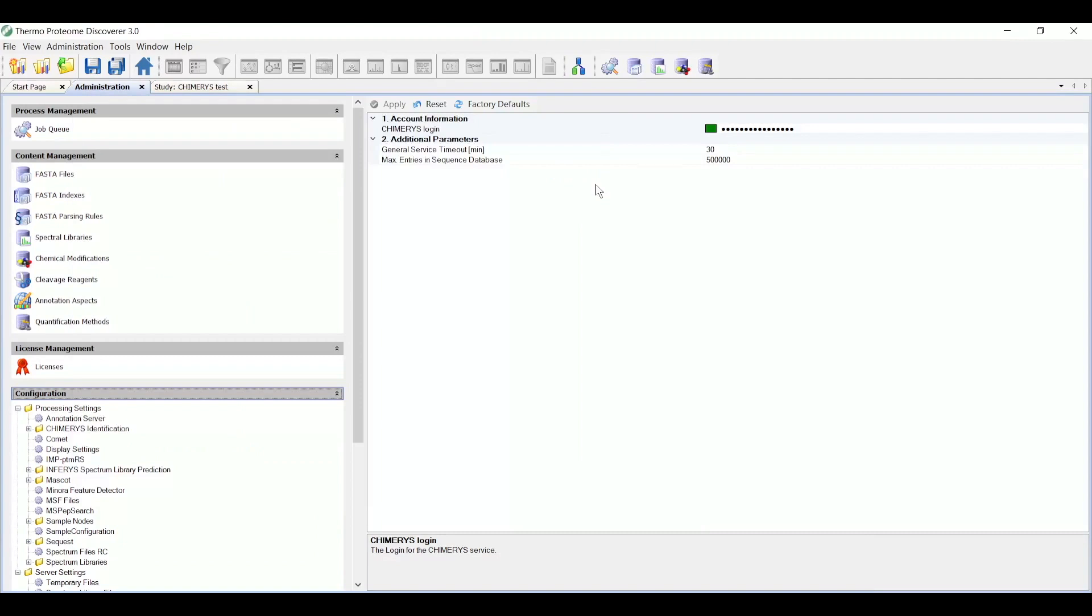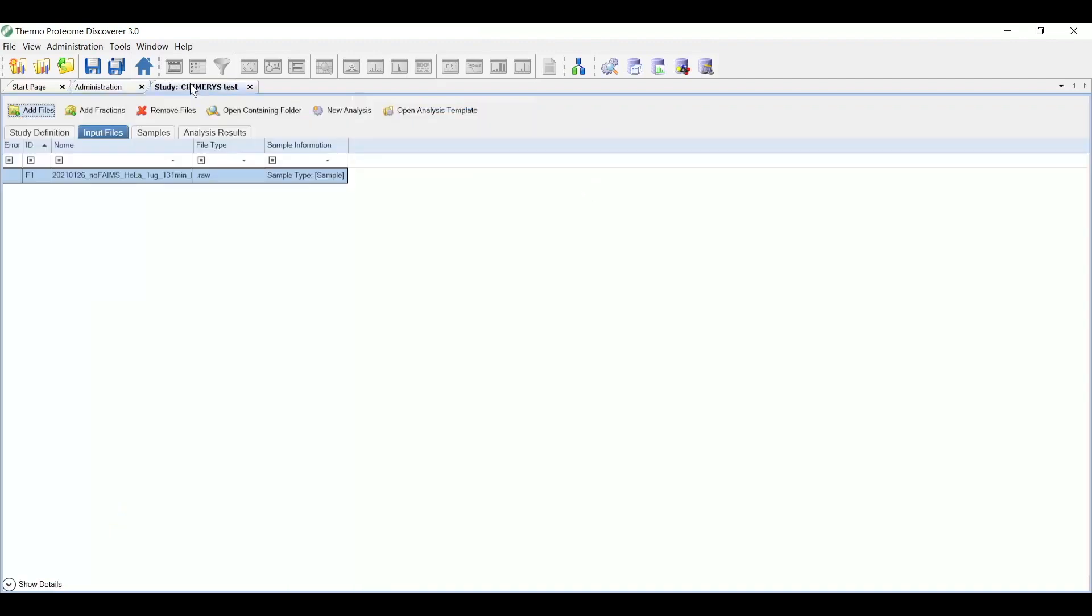Now that we've verified that we are connected to the service, we can go ahead and create a study or open an existing study, create the workflows for the Chimera search, and then view the results. So I've already created a study here called Chimera's test and imported a data file for which I want to search.